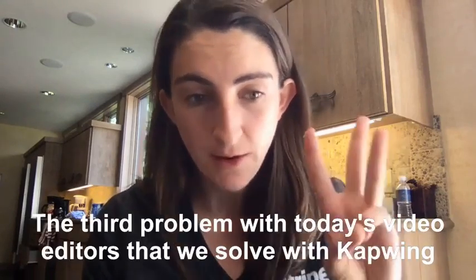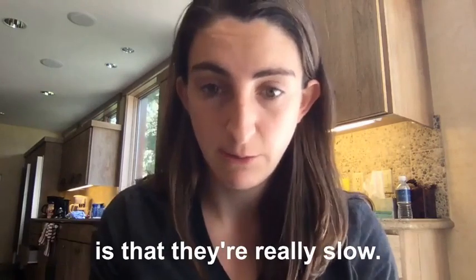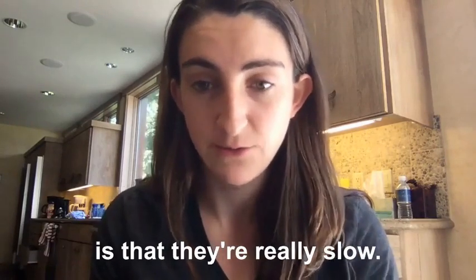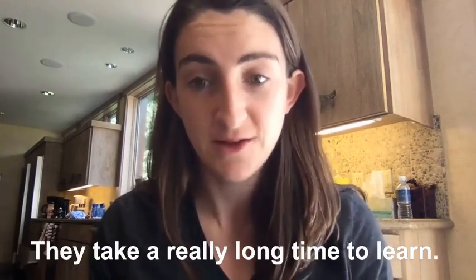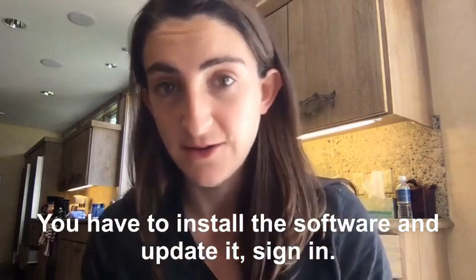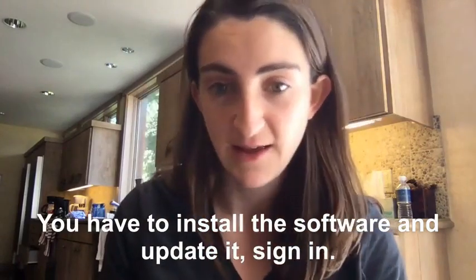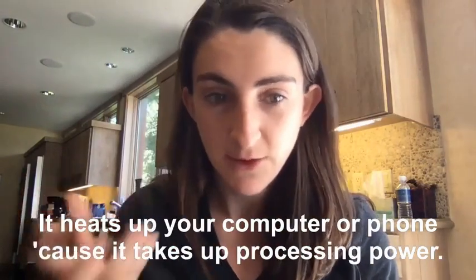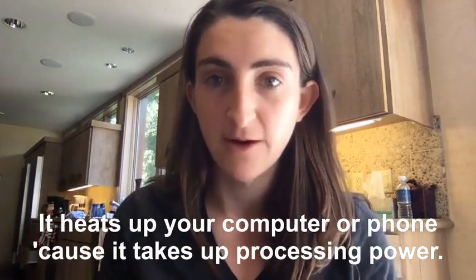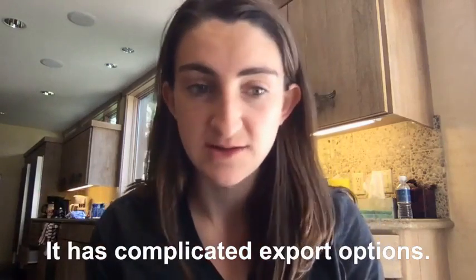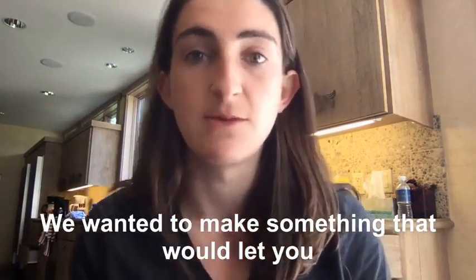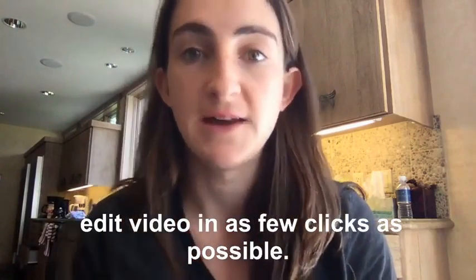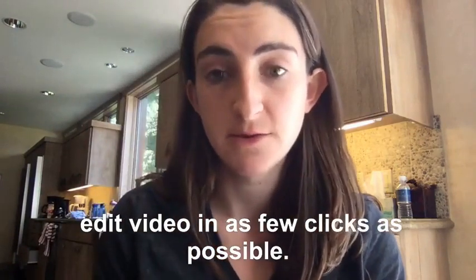The third problem with today's video editors that we saw is that they're really slow. They take a really long time to learn. You have to install the software and update it and sign in. It heats up your computer or your phone because it takes up processing power. It has complicated export options. We wanted to make something that would let you edit video in as few clicks as possible.